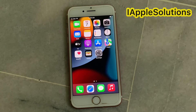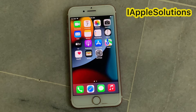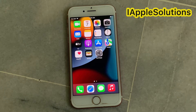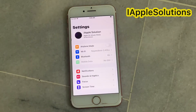Hello friends, welcome back to my YouTube channel. This is Bilal and you are watching iApple Solutions YouTube channel. In this video I am going to show you how to change Apple ID plus iCloud country origin on iPhone, iPad, iPod touch, and MacBook also. Without wasting any time, let's start the video. Firstly, open the Settings app on your iPhone, iPad, and iPod touch.